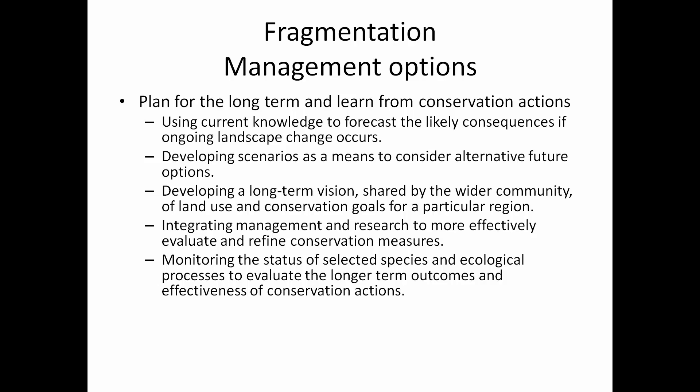Developing a long-term vision, working with communities on land use and conservation goals, integrating management and research, and monitoring the status of species and ecological processes. It's called adaptive management — collecting data as things change and as you try to implement positive conservation actions. If it doesn't work, you publish that. It's not highbrow science but it's certainly important for decision-makers to know. You make changes, document them, and communicate with others doing the same things.